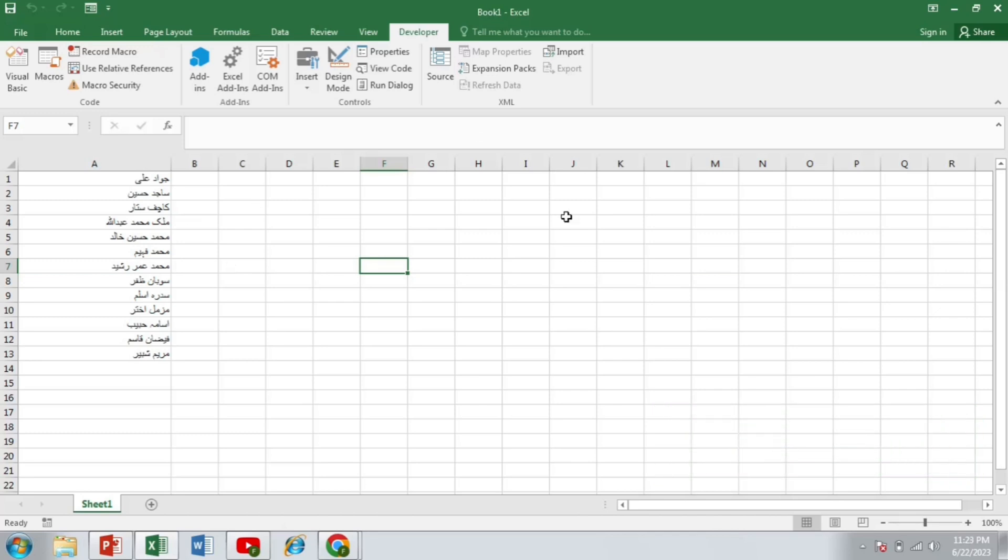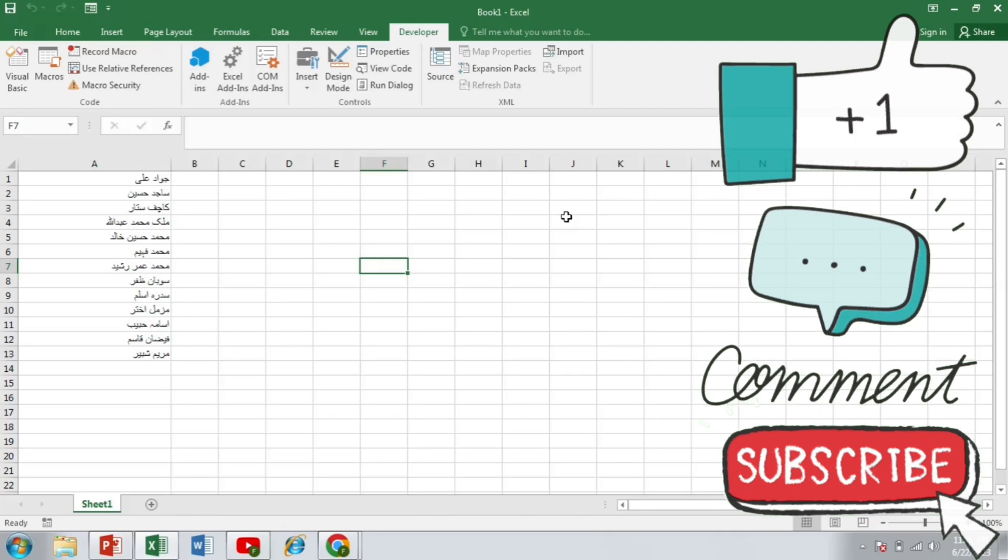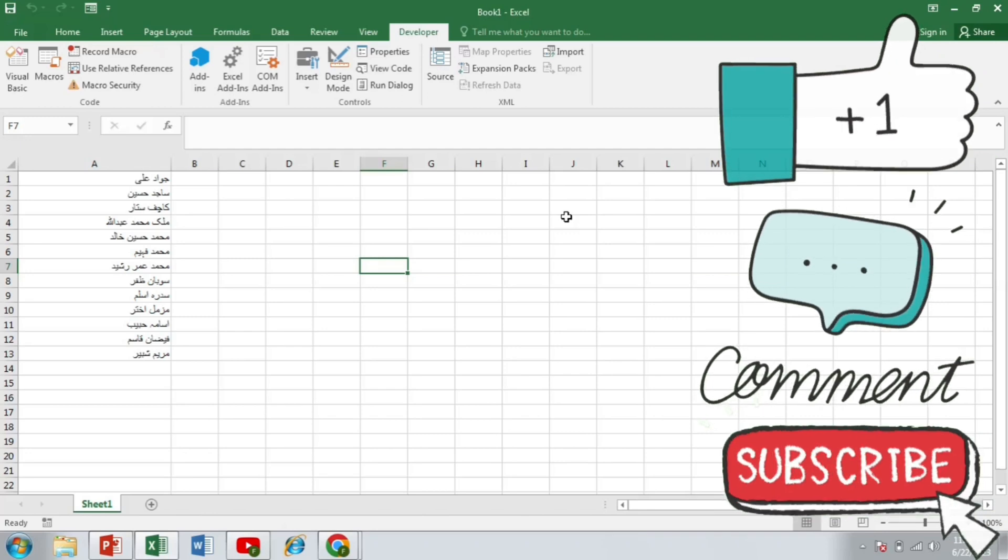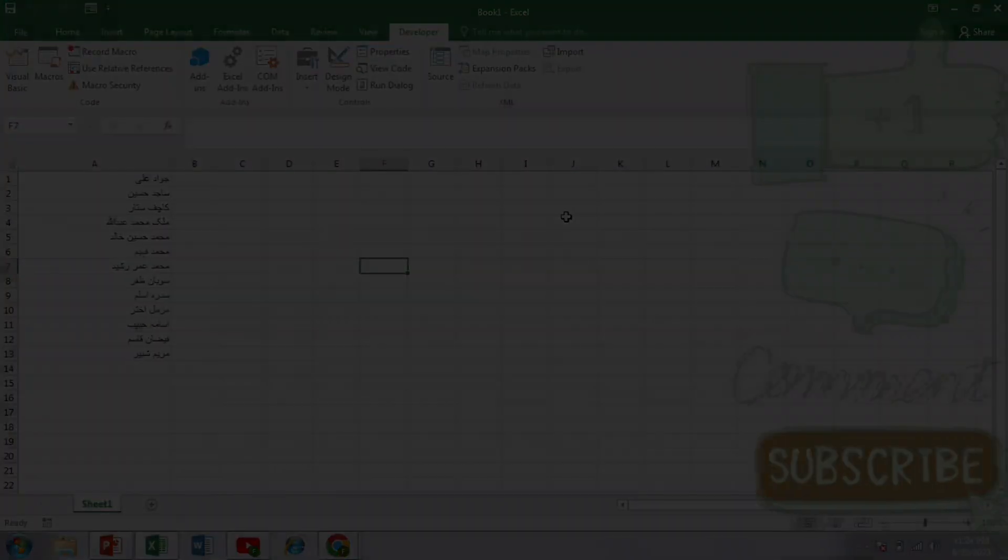And there you have it. You have learned how to use Google Translate function in Excel. This powerful feature can save your time and efforts when working with multilingual data or when you need to quickly translate within the spreadsheet. I hope you found this tutorial helpful and encourage you to give it a try in your own Excel project. If you have any questions or suggestions for future videos, please leave them in the comments below. Don't forget to like this video and subscribe to my channel for more helpful tutorials. Thank you so much for watching and I will see you in the next video. Happy translating!